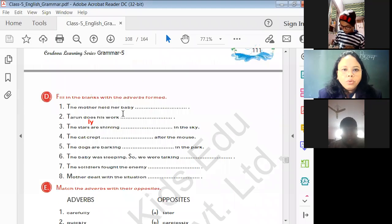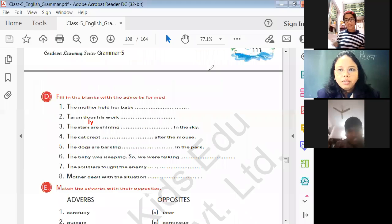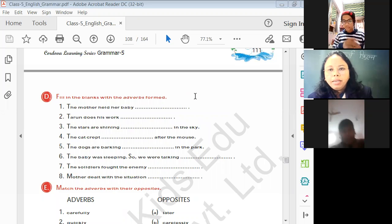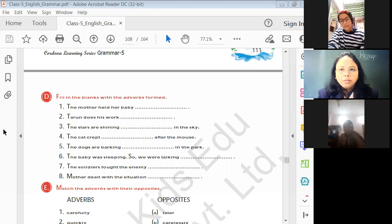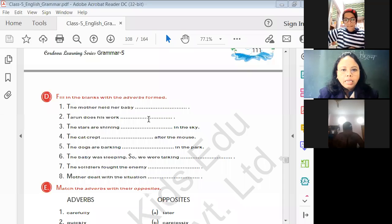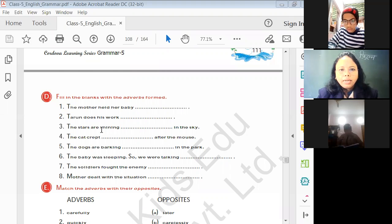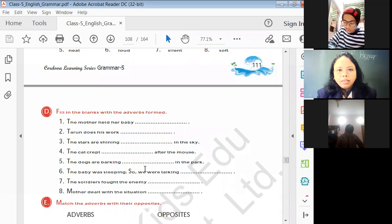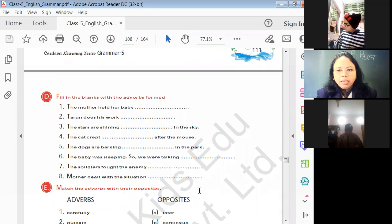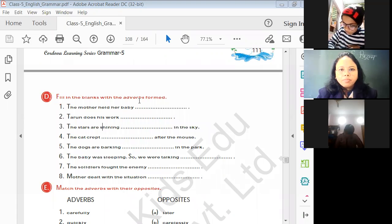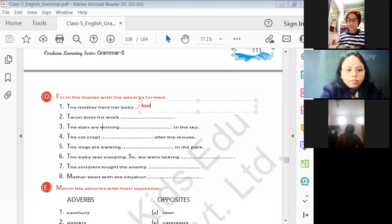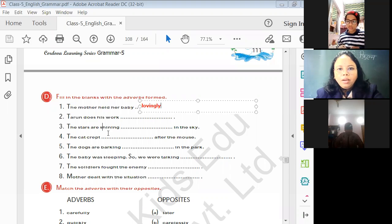It's a very simple exercise — you all have to do it in your book. This is the next exercise. The mother held her baby — so the answer will be 'lovingly', which is the adverb we formed. We have to fill these words in the blanks. The mother held her baby lovingly.